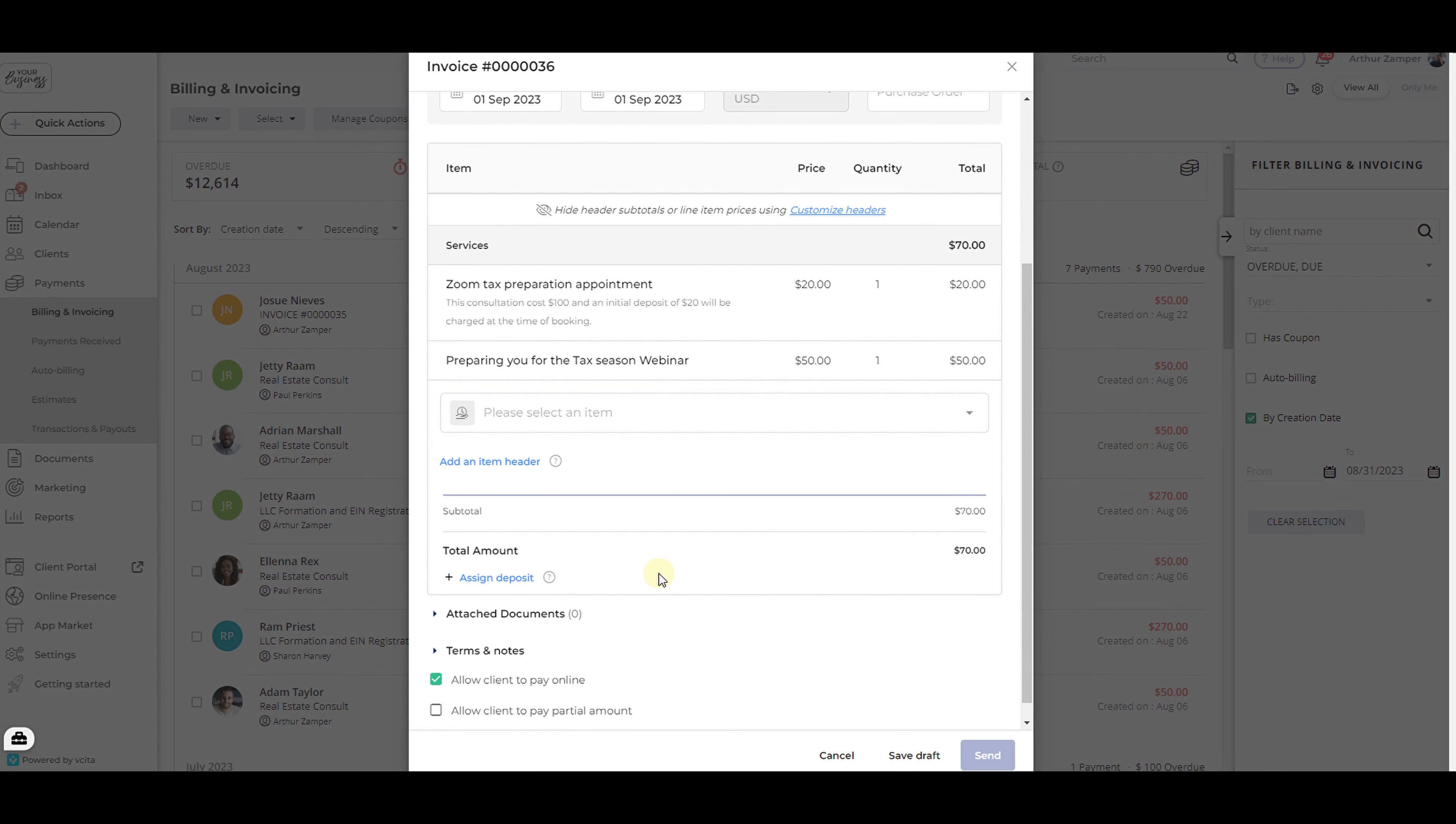If you want to assign a deposit on your invoice, click Assign Deposit. This is only applicable if there's an open, unassigned payment from the client in the system.